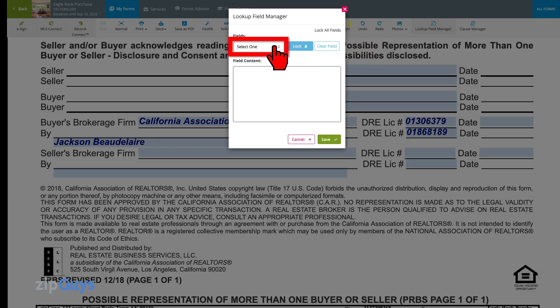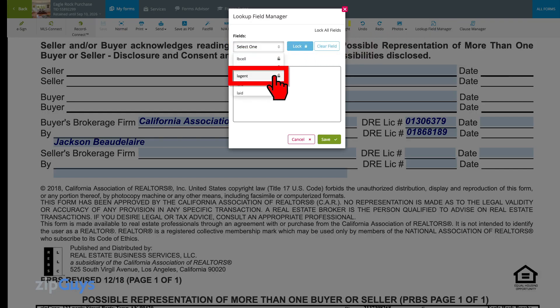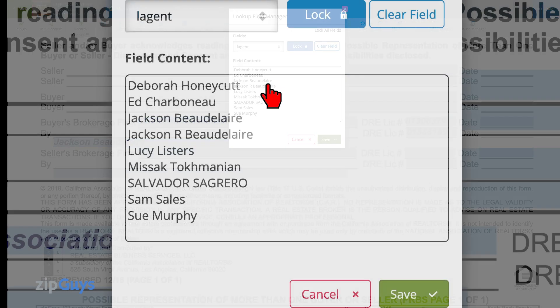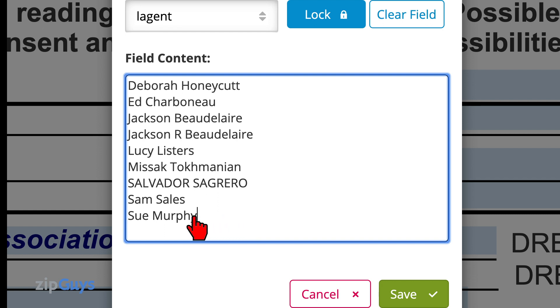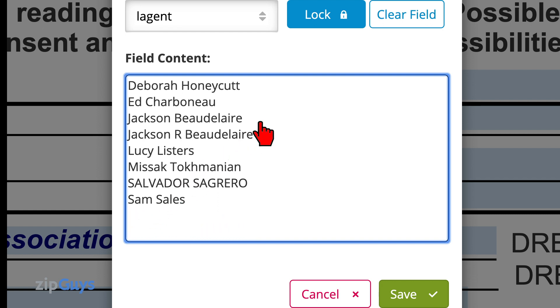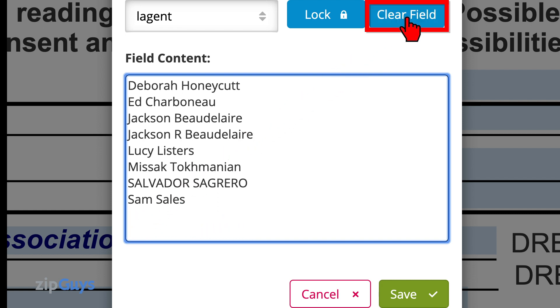We'll use the drop-down to find the Listing Agent global field. As we can see, there are a number of names here. We can click inside the box, highlight and delete. Or if we'd like, we can clear the entire field all together.